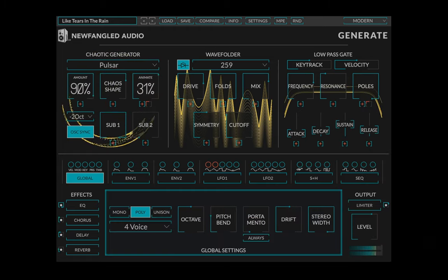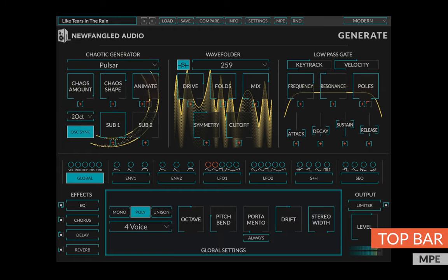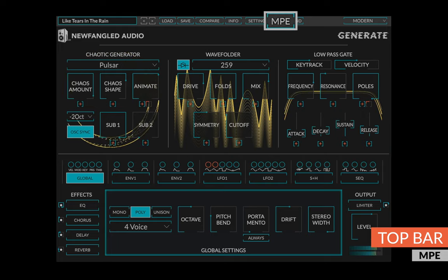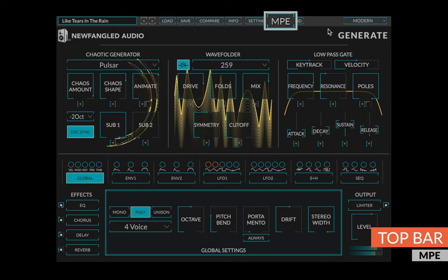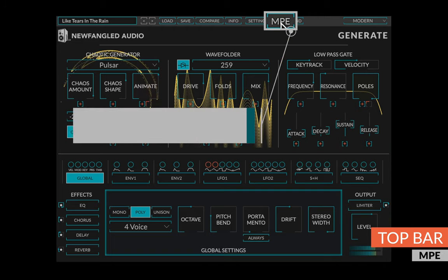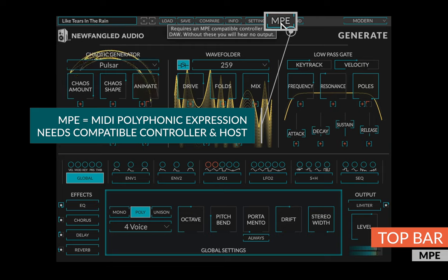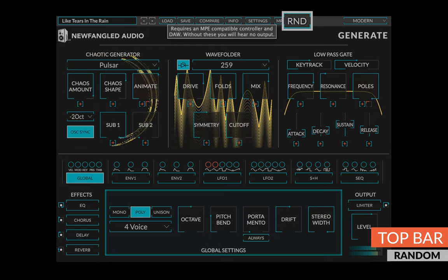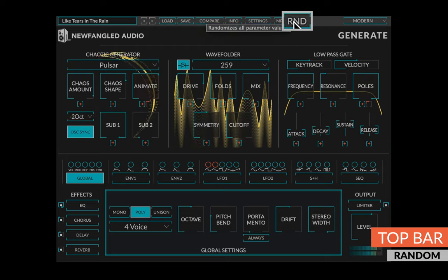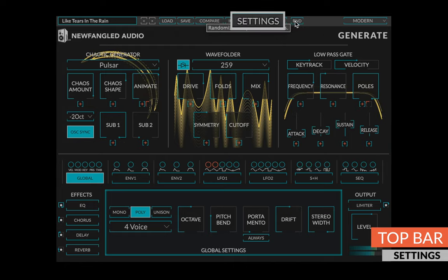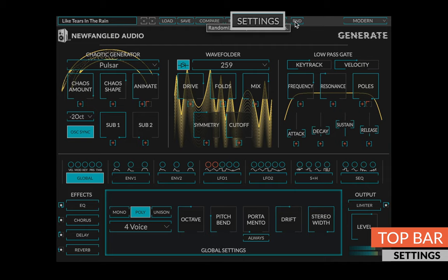In addition to loading and saving presets, there are a couple additional settings in the top bar of Generate. Toggling the MPE button will enable the MIDI MPE mode and MPE specific controls. To use MPE, you must have an MPE compatible controller and plug-in host. Hitting the random button will randomize the plug-in settings. This is great for finding inspiration. The settings page contains a number of additional controls.